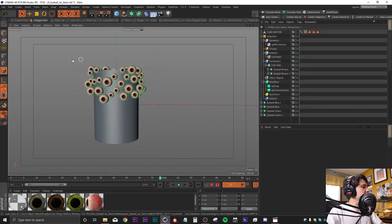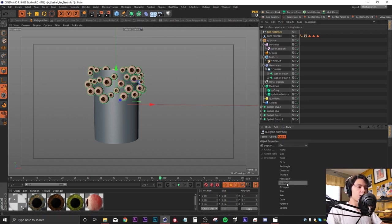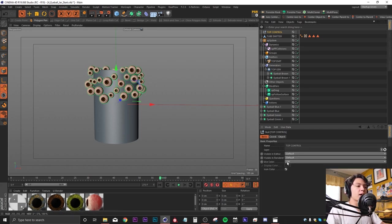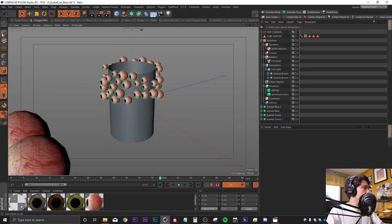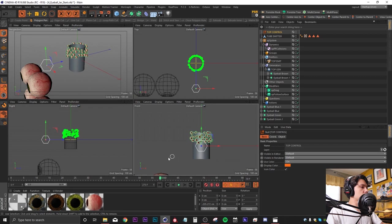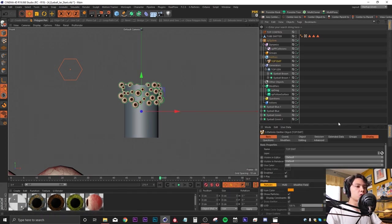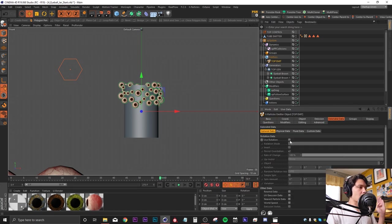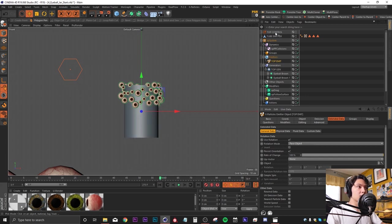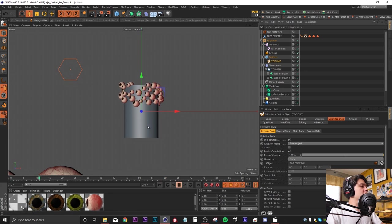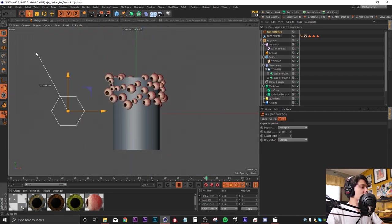Next we need a controller to tell the particles where to look. I'll drop in a null, rename it 'top control,' and change the display from Dot to Hexagon at about 35 centimeters with an orangey hue. In the emitter's Extended Data tab, I'll enable Use Rotation and change the rotation mode from Set to Face Object, pointing it at our top controller. When I play this back the eyes are now staring at the null, and moving it around causes all eyes to track it — pretty cool.